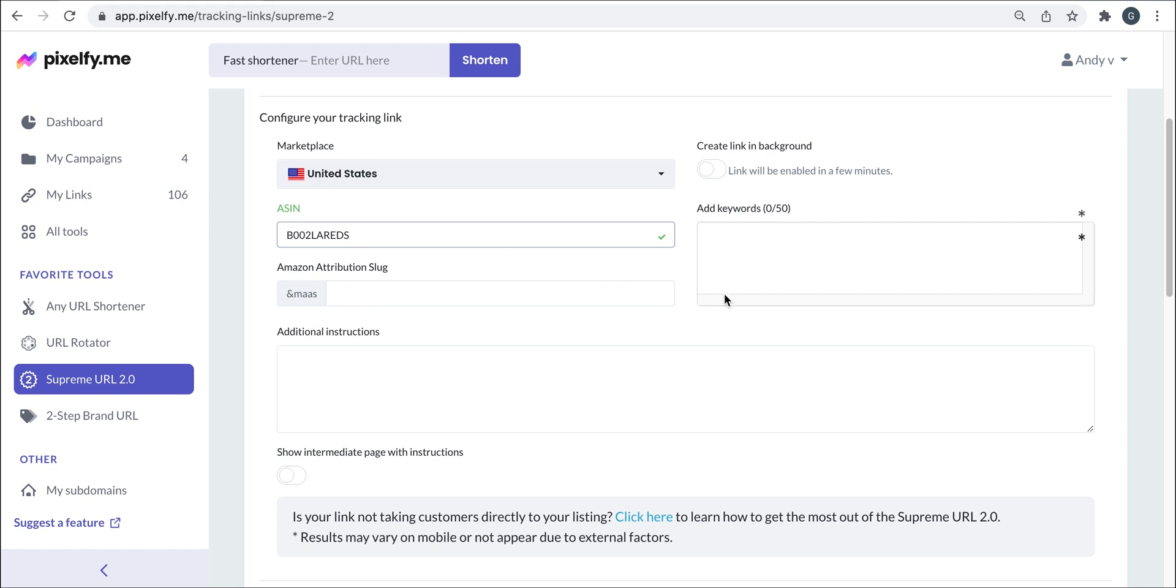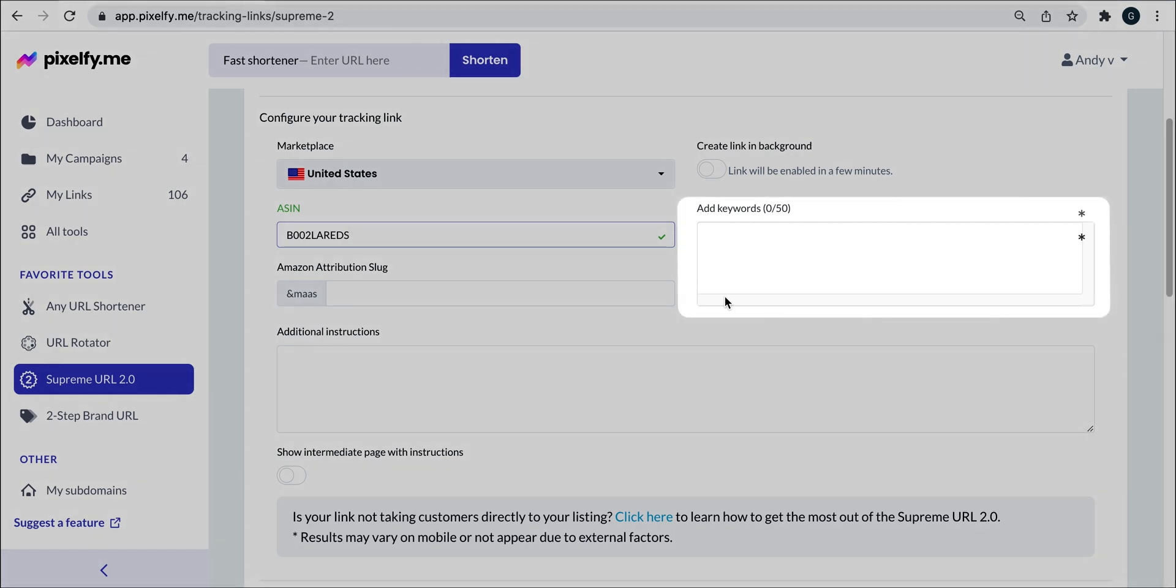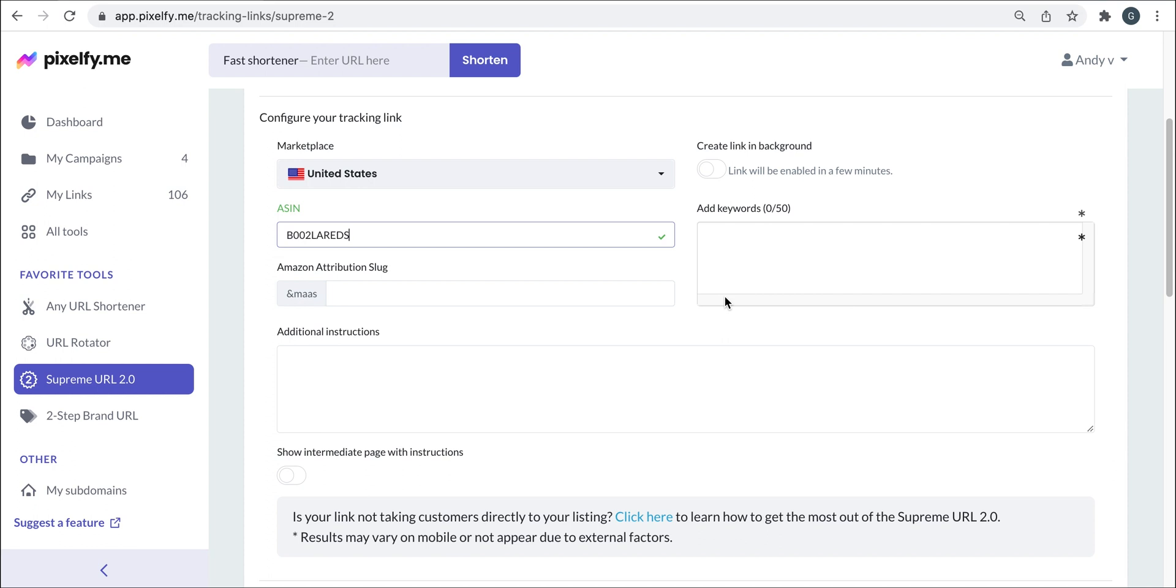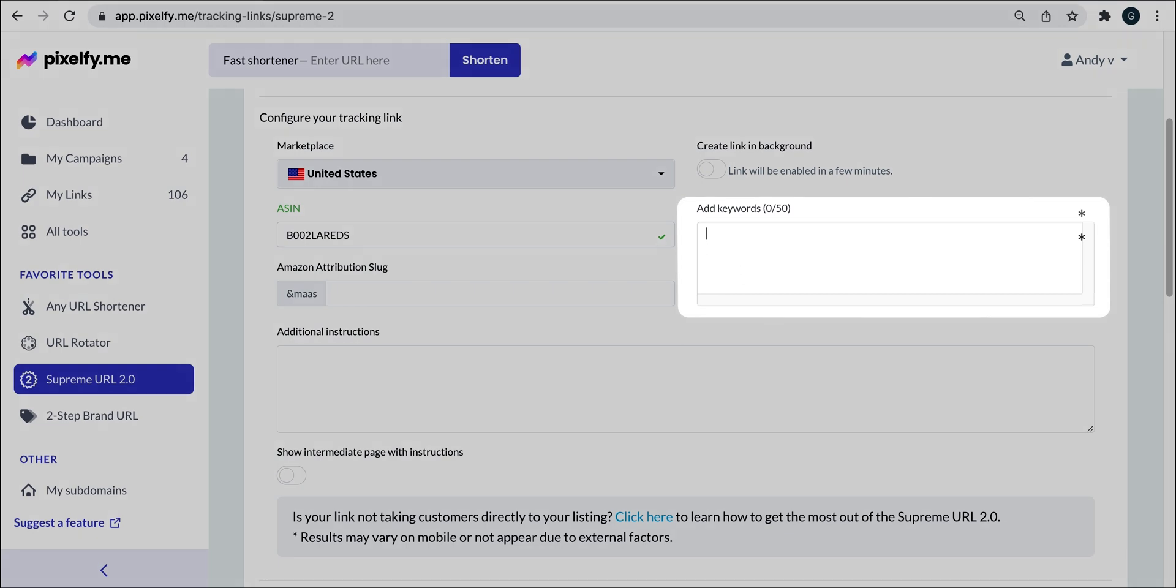And finally, we will enter the keyword or keywords we would like to rank. Again, it's important to mention that your keywords must be indexed in order for this tracking link to work. Keep in mind that you can add up to 50 keywords in one go and each keyword will generate a link that you can later add to a URL rotator. More on that later. For now, let's add coffee maker.